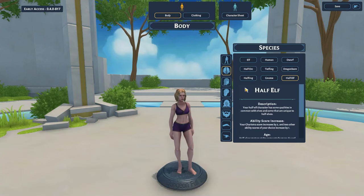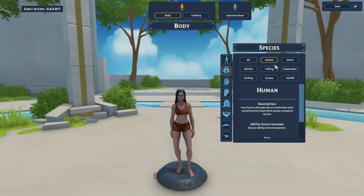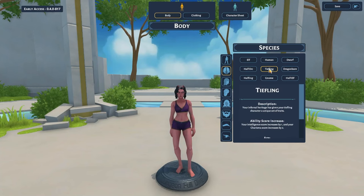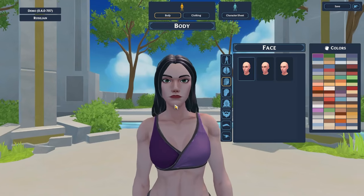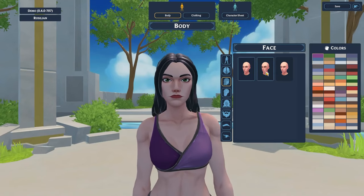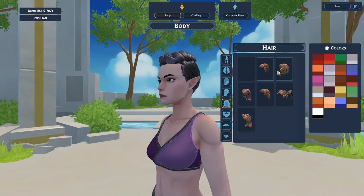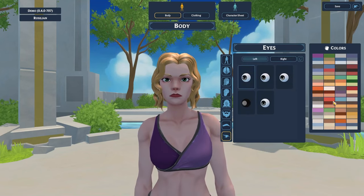Under the Species tab you can change your character's species. Each species type has different ability score increases based on the fifth edition rule set, which you can learn about in the description box. From here you can change the face, ears, hair, and eyes of your character.